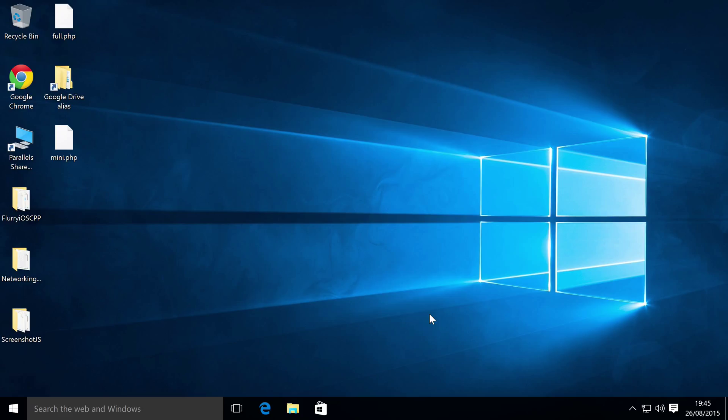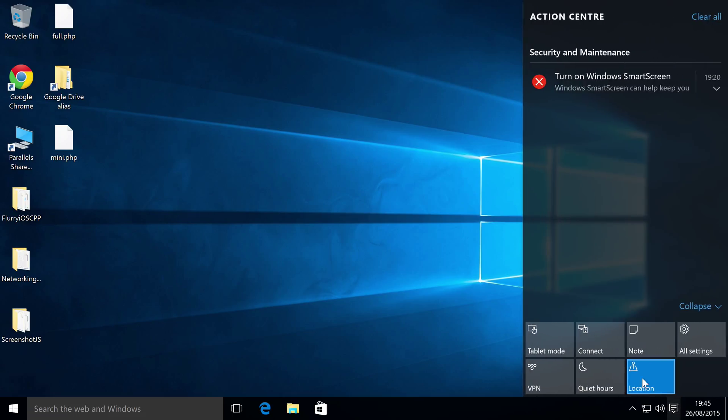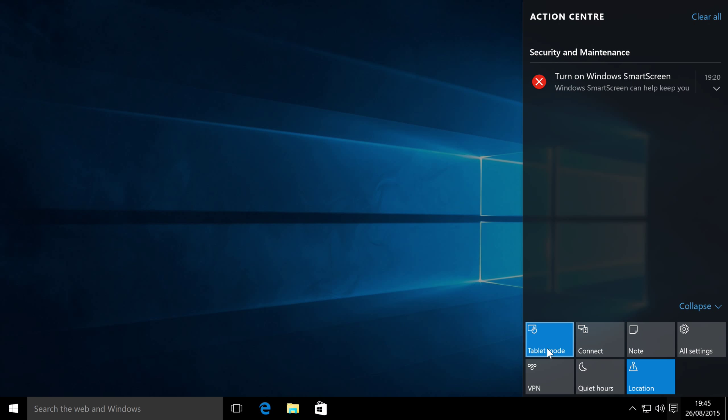So to switch between different modes, all you do is go and click the notification button right here, and just click tablet mode, that's it. So I'm going to click tablet mode.